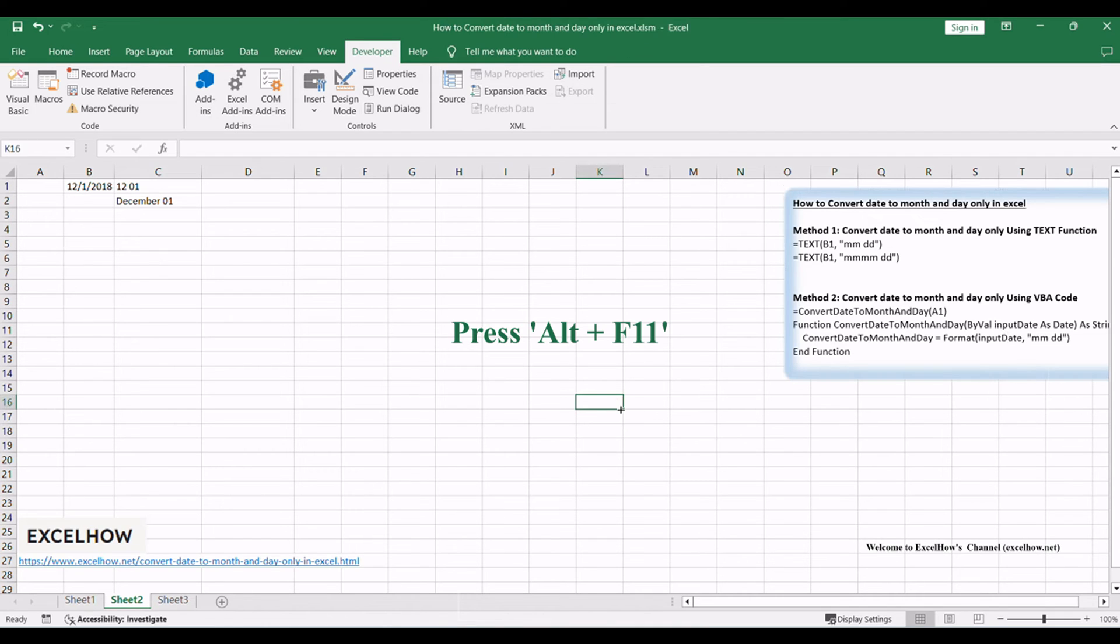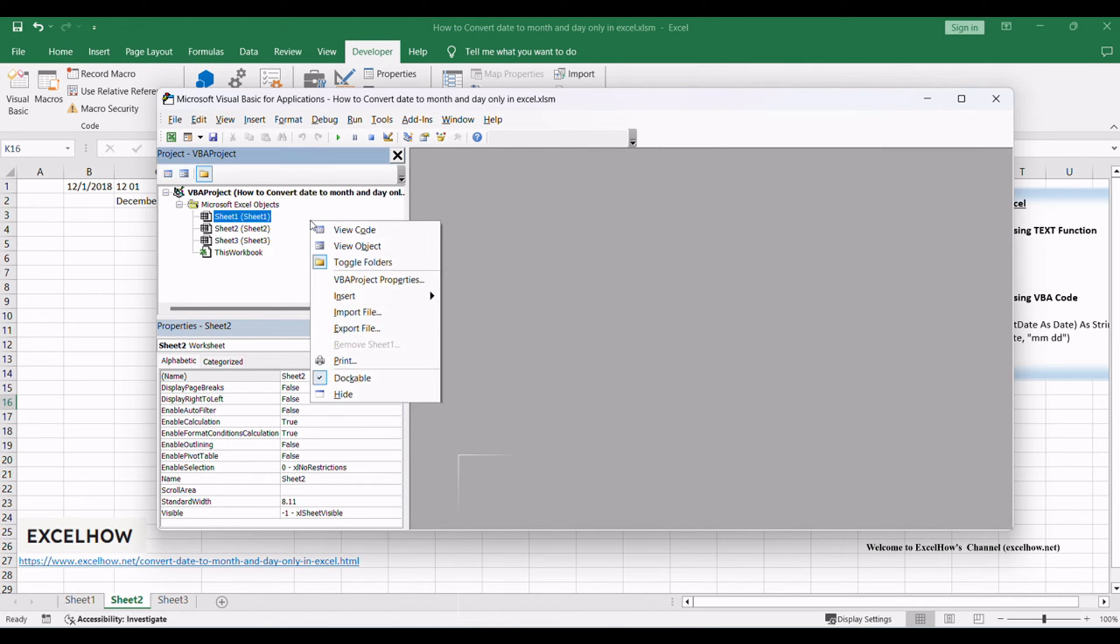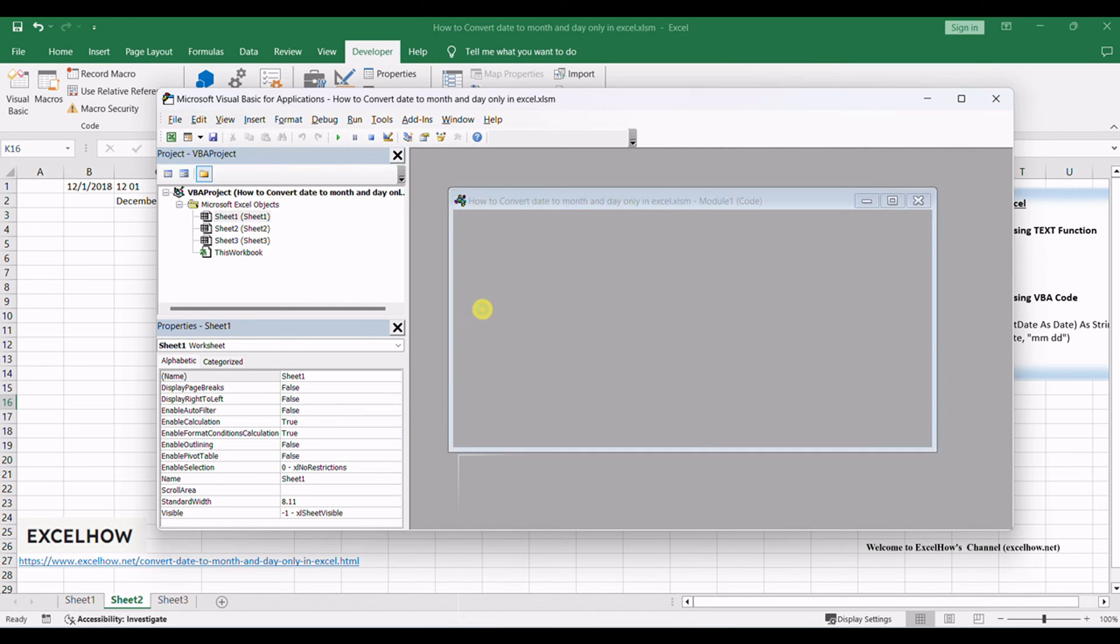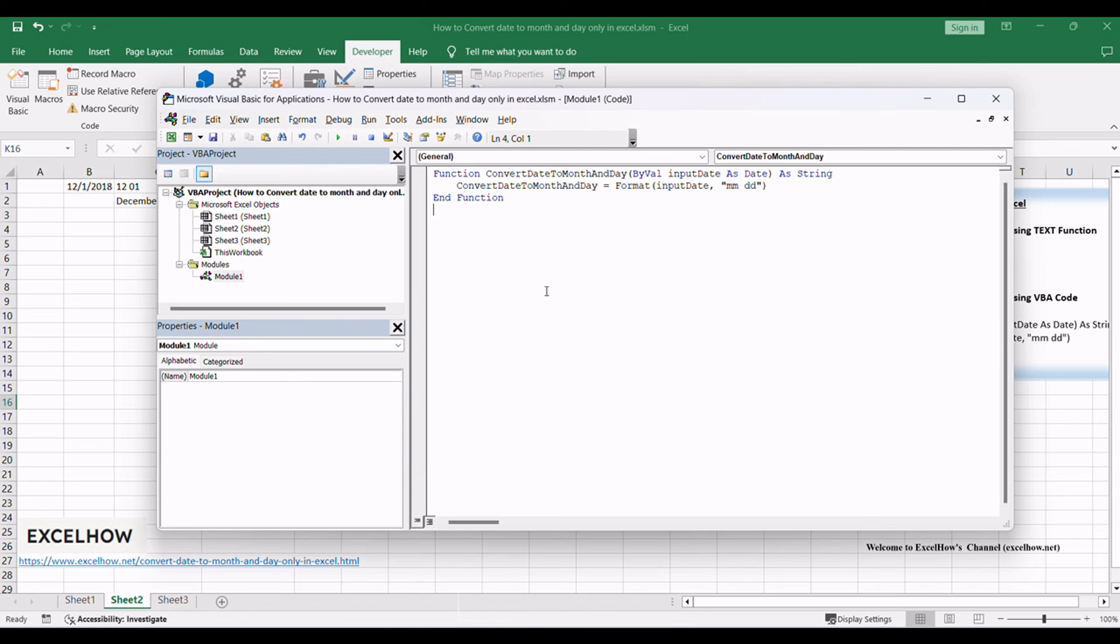Press Alt plus F11 to open the Visual Basic for Applications Editor. Right-click on any item in the Project Explorer, select Insert, and choose Module to add a new module. Copy and paste the following VBA code into the module.